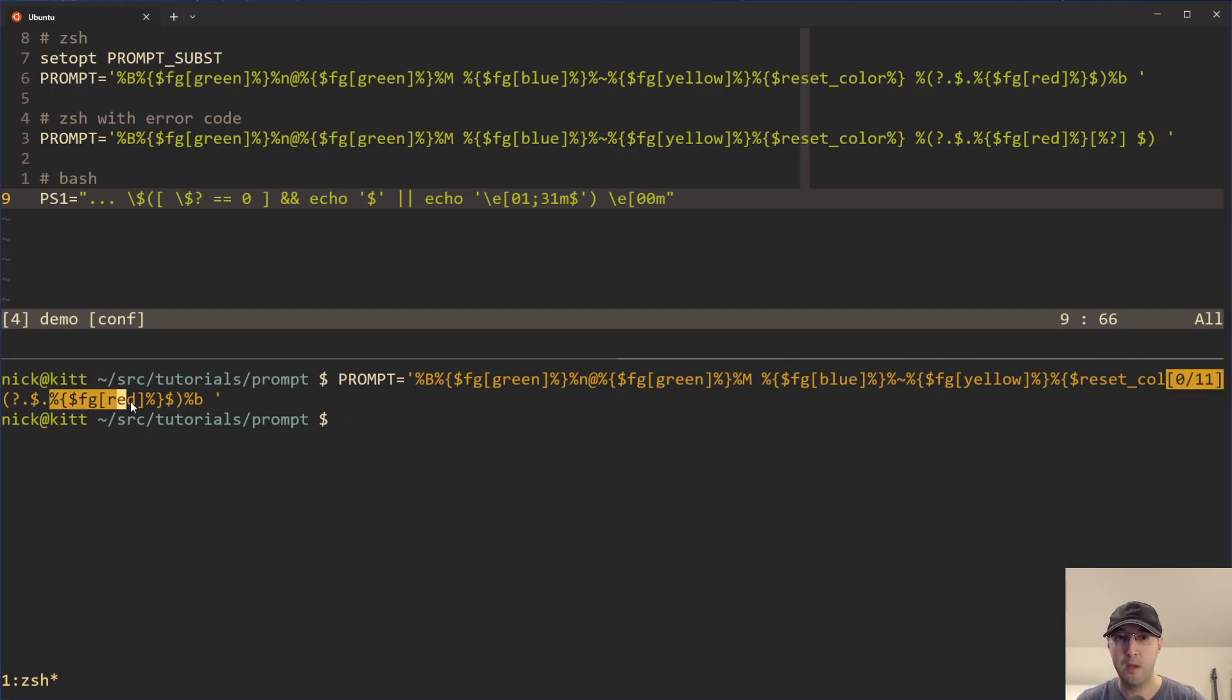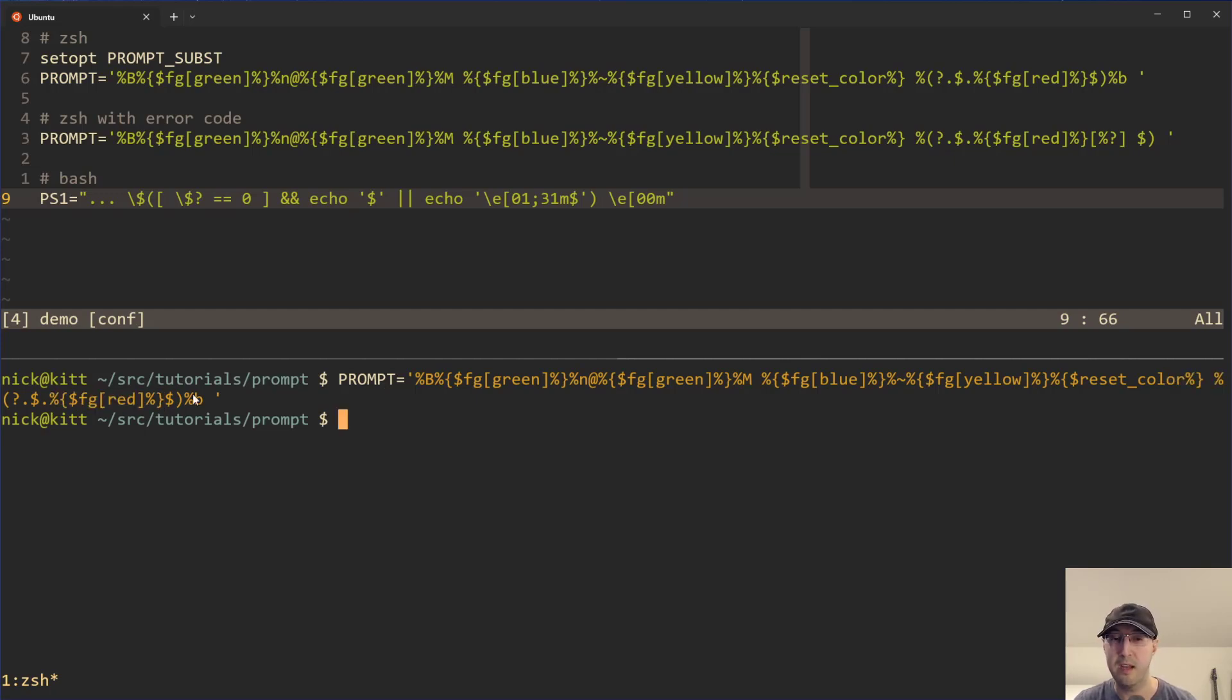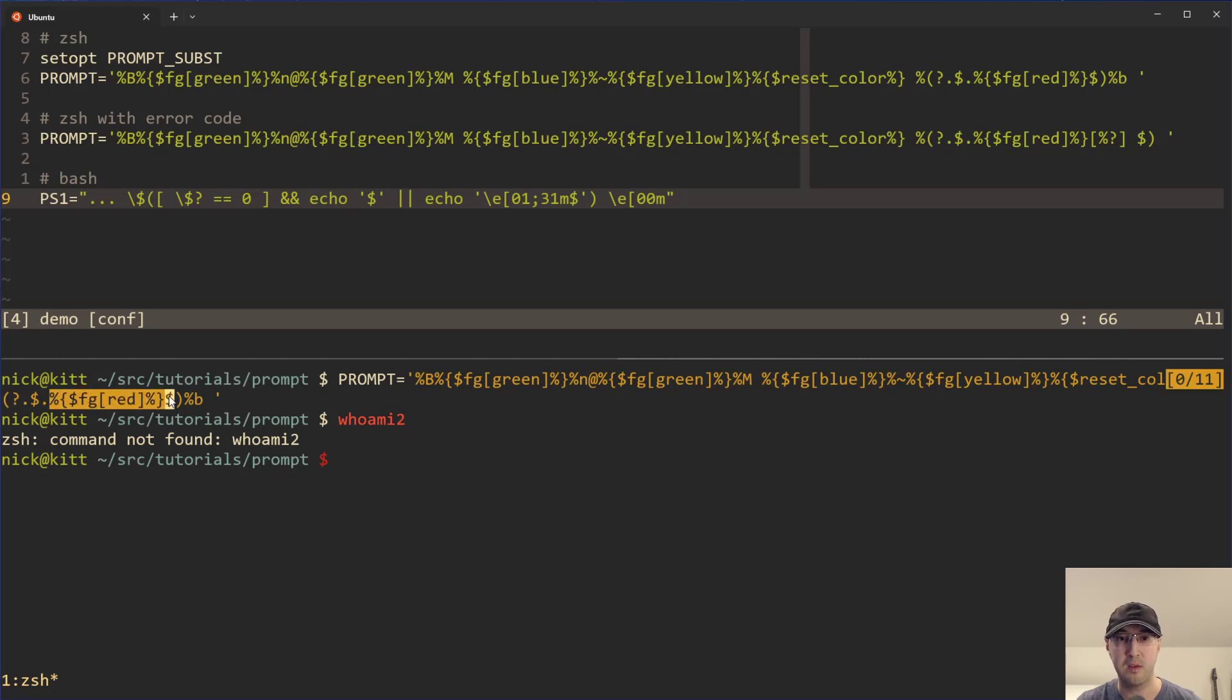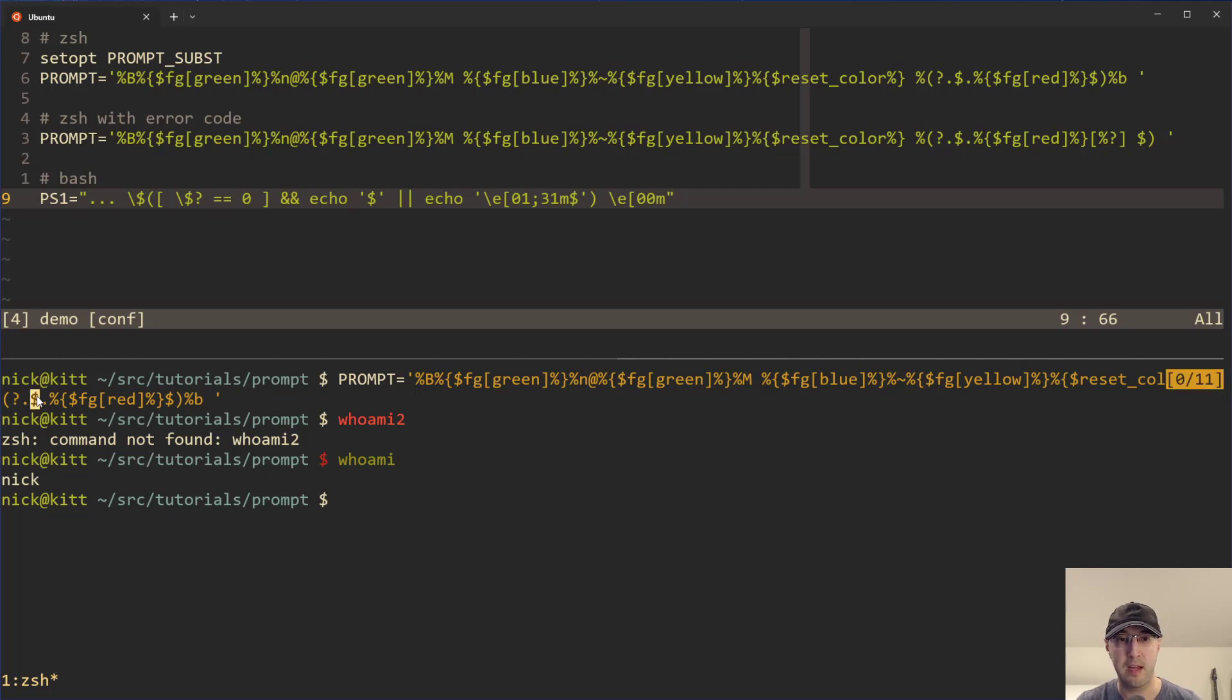So in this case, successful, cool, dollar sign. Failed, yep, dollar sign as well. However, we're going to use some nice Z shell features here to basically set the foreground color to be red. And then we reset the color back.